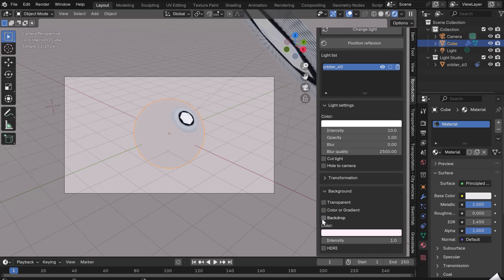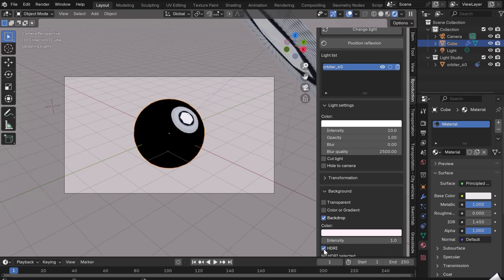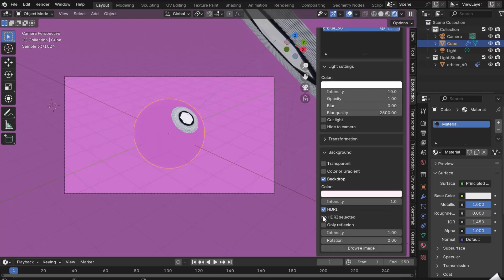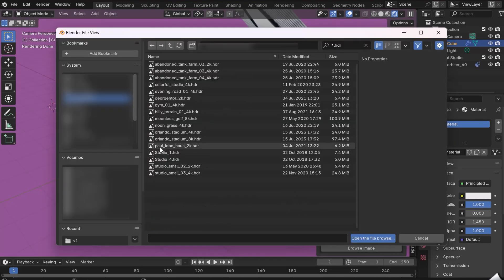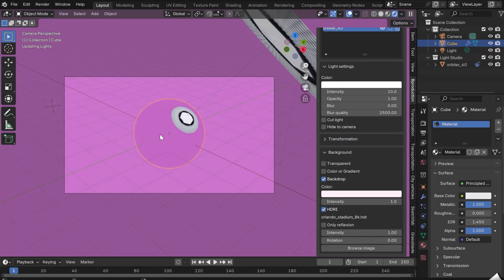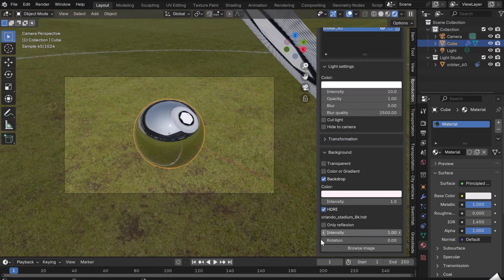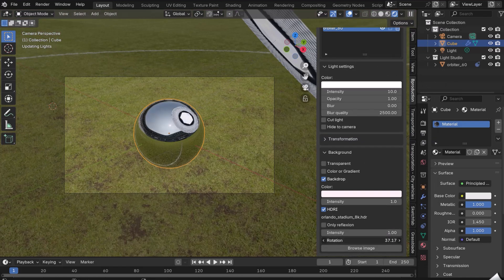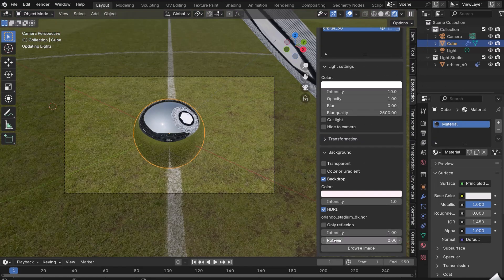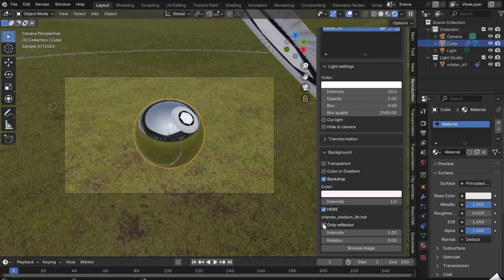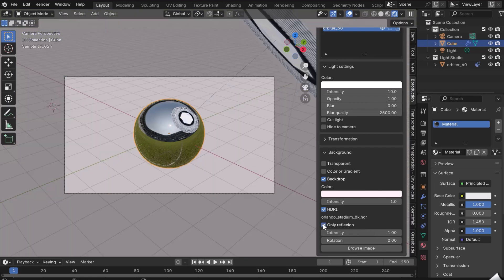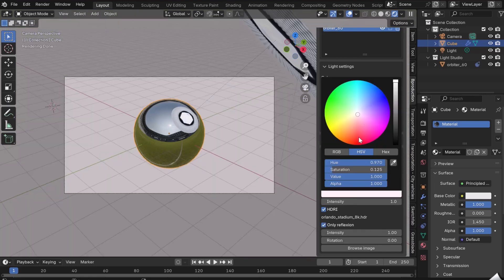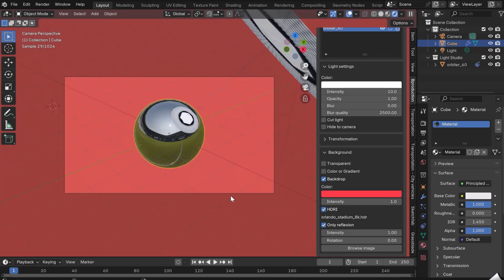The HDRI button lets you add an HDRI image to the background. Click on Browse Image. Change its intensity or rotation. The Only Reflection button allows you to have only the reflections in your scene, while keeping the color or gradient in the background.